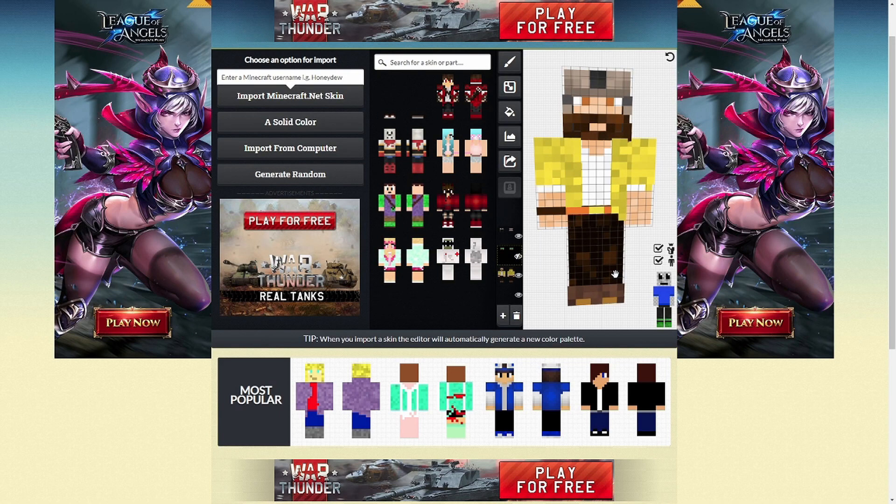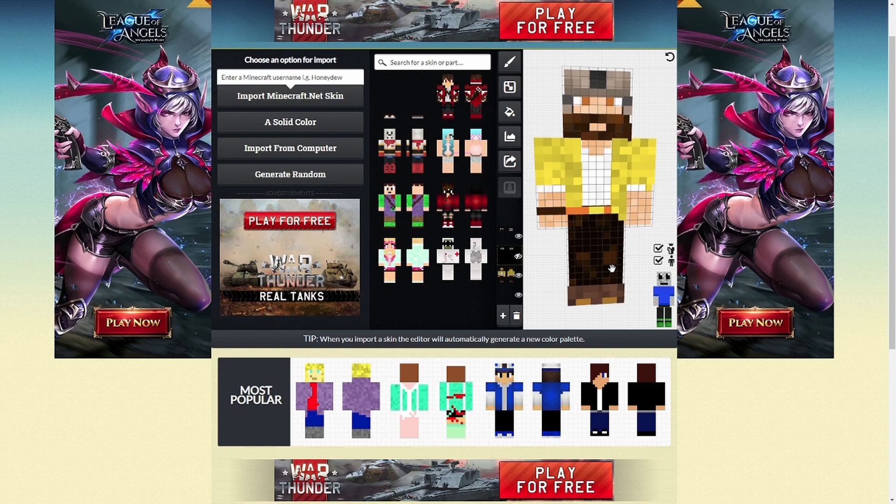So the first editor I want to go over today is Miners Need Cool Shoes. Link is in the description. Now, this is a really good editor. It has loads of cool features.